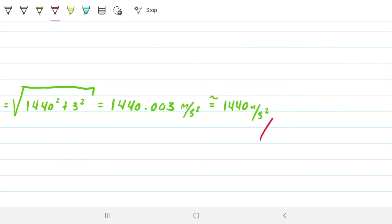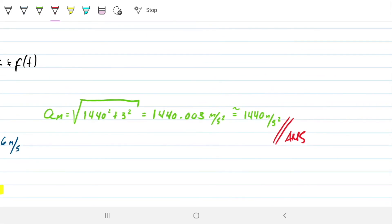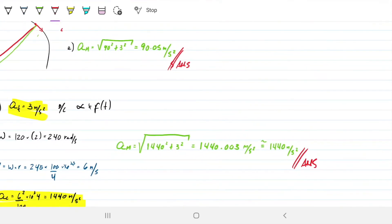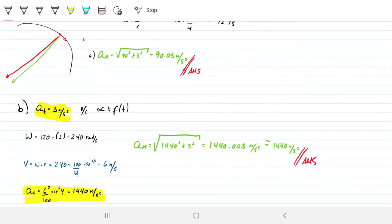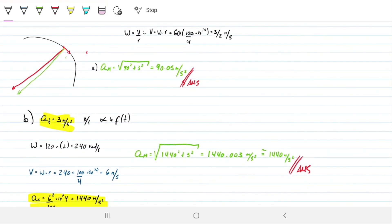And that is our answer for part B. Of course, you could have done this problem much faster if you already knew the definitions — you'd know AT equals alpha times radius, get 3 straight away, find angular velocity, calculate centripetal acceleration. But I wanted to do it step by step so we know where things are coming from, rather than just memorizing equations. I hope this was useful. If it was, please like this video, and if you have any questions, leave them down below. We'll talk soon.